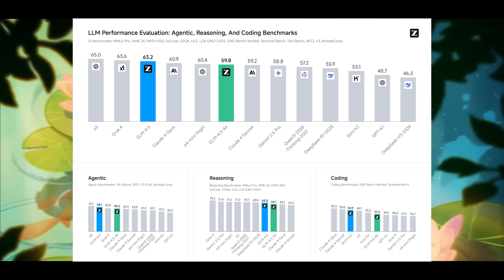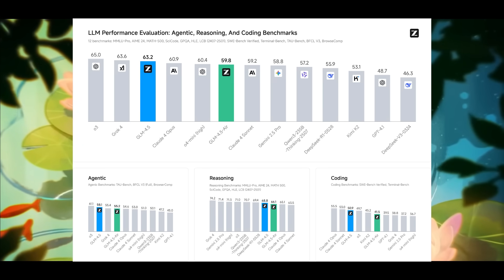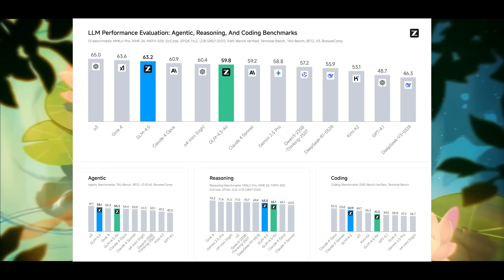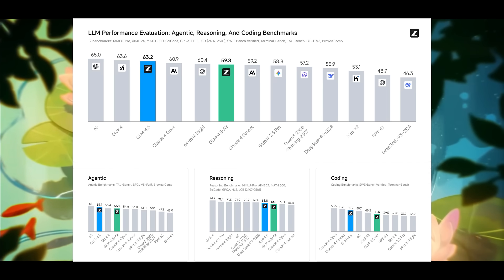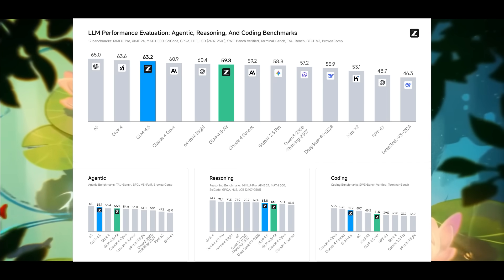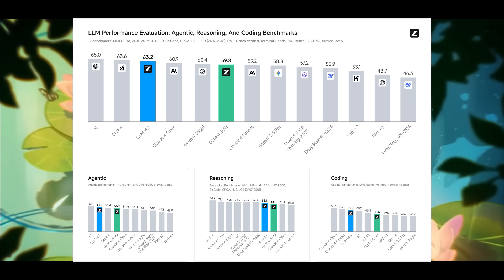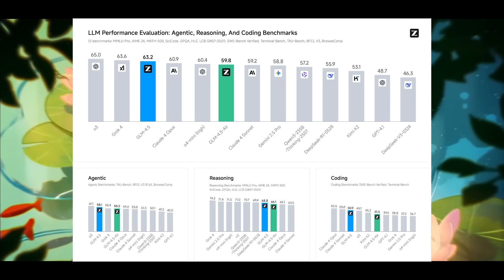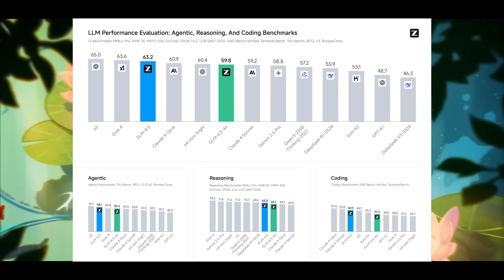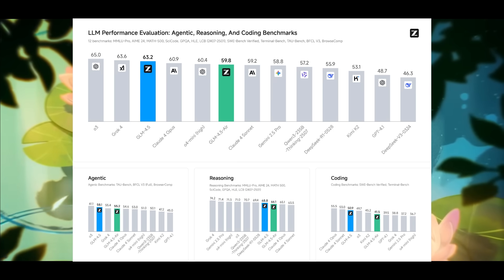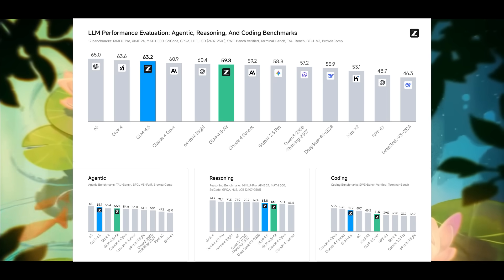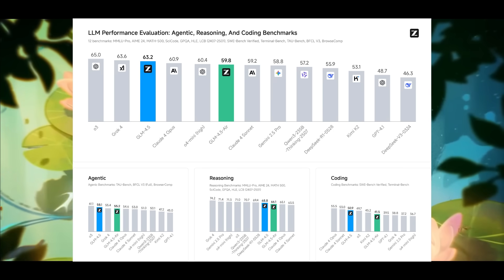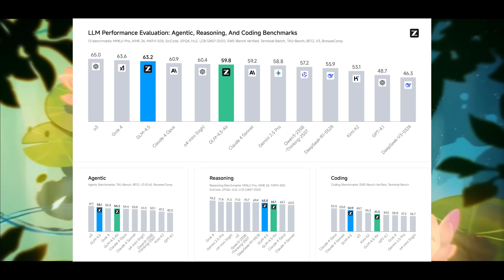Both models feature a hybrid thinking mode, and it allows them to switch between deep reasoning and tool use versus fast non-thinking responses, similar to how Alibaba did with their Qwen 3 series. Depending on the task, it can switch between these two different modes.